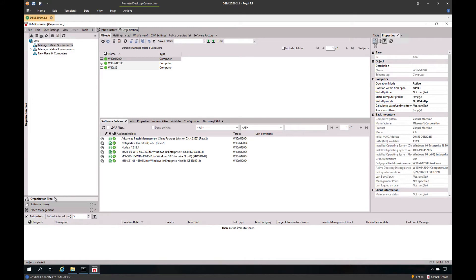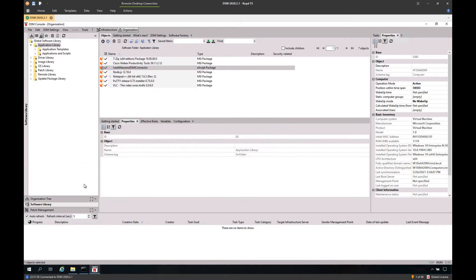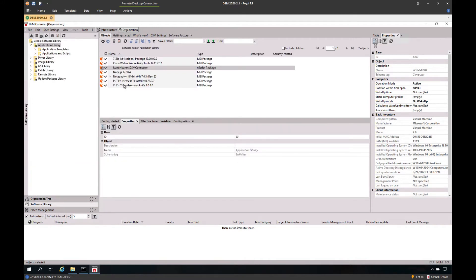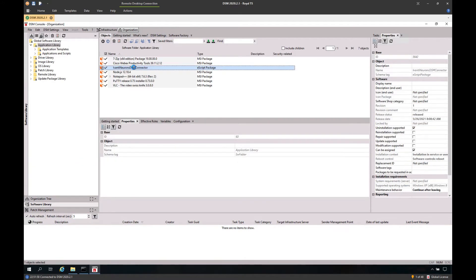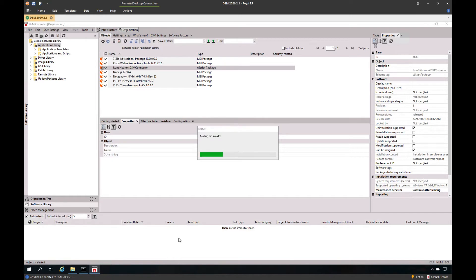For this demo, I have prepared the software package in my environment containing the cloud agent. I'm going to trigger a local installation right now, since this machine is also my DSM management point.